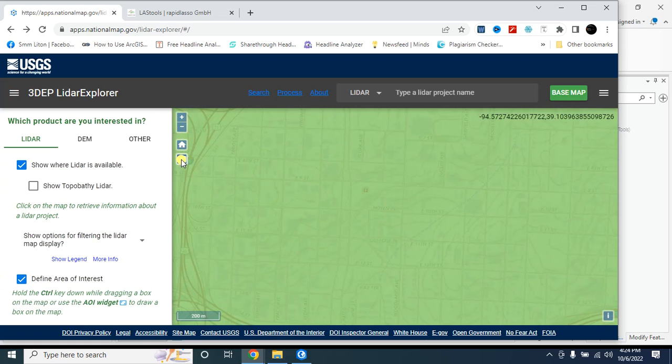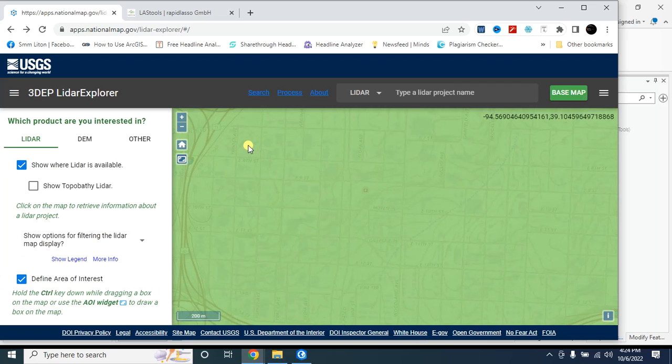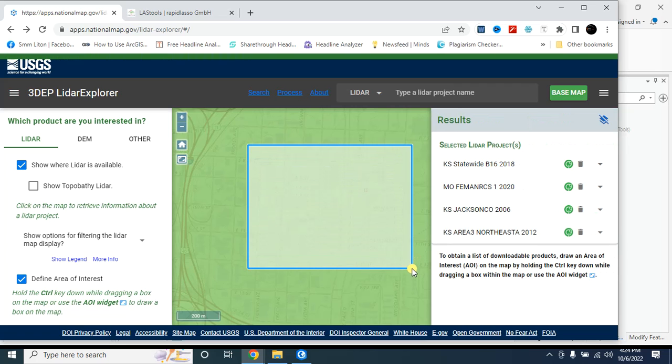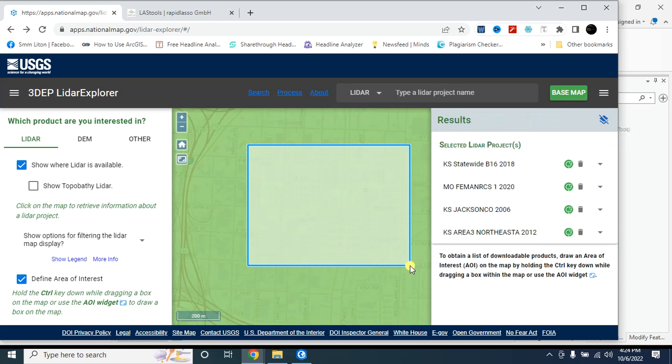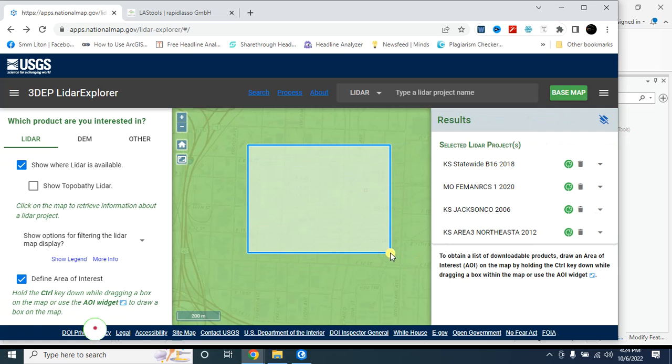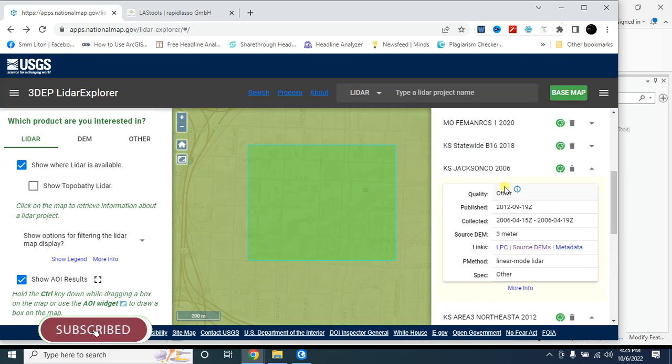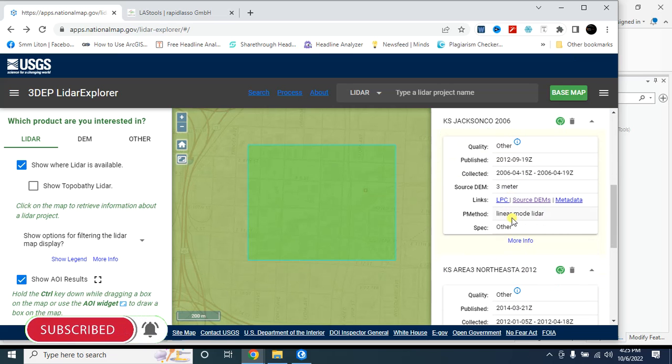For this you have to click on this option and then create an area of interest. From here you can check the lidar data information.